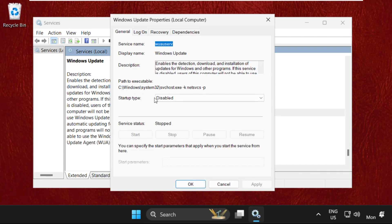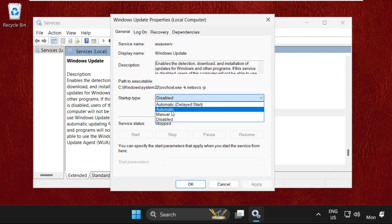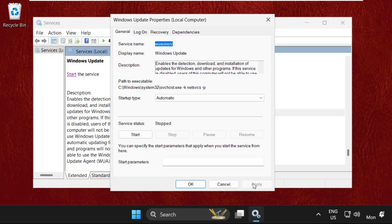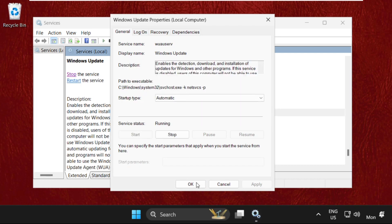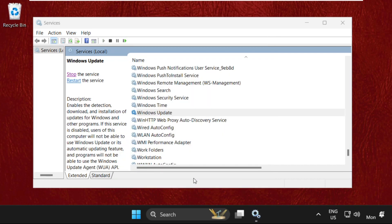Then we need to set Startup Type as Automatic. Click on Apply, and then click on Start. Select Start and click OK.